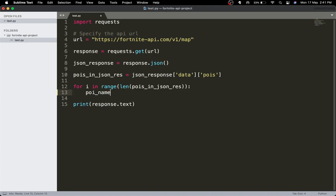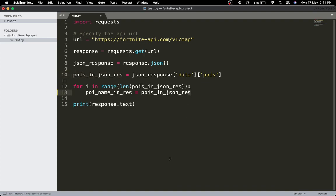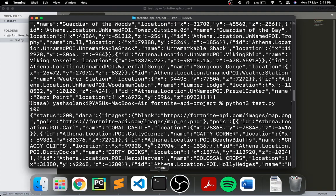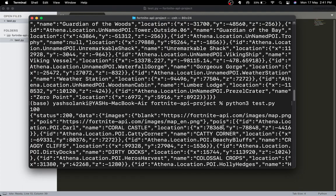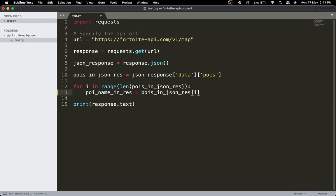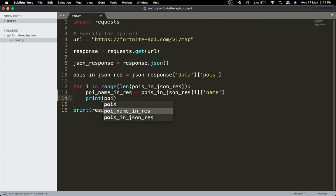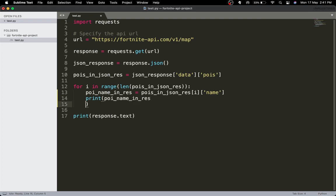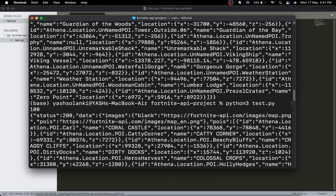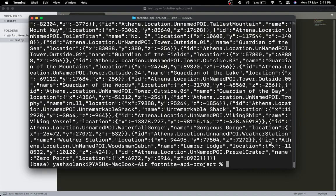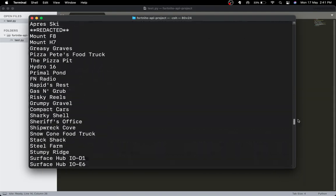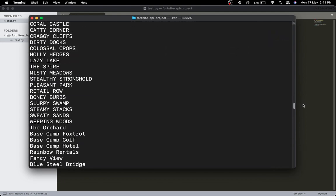poi_name_in_res is equal to the pois — we don't need to re-access json_response since we already have the pois. We can pass the index i and grab the name, then print poi_name_res. Let's run the file again — no error, it's working properly.